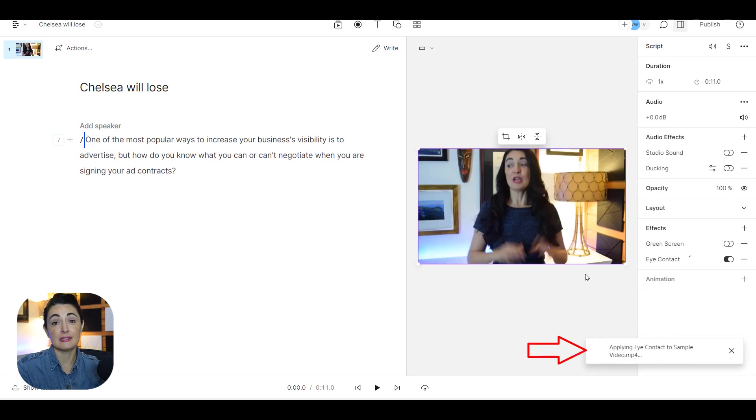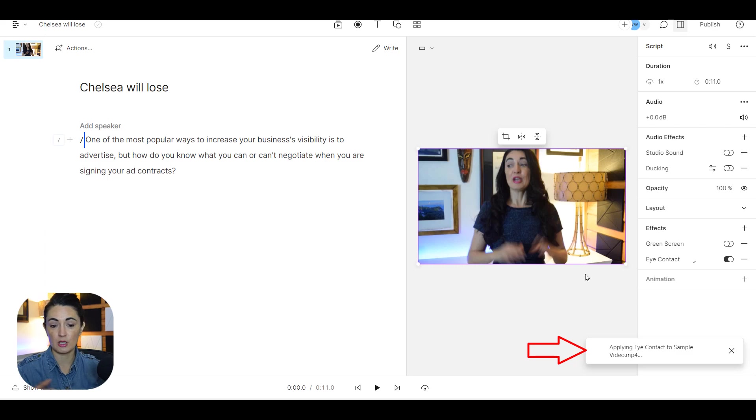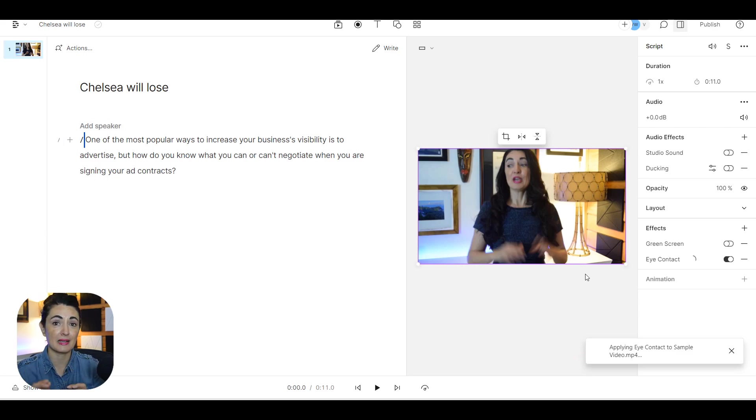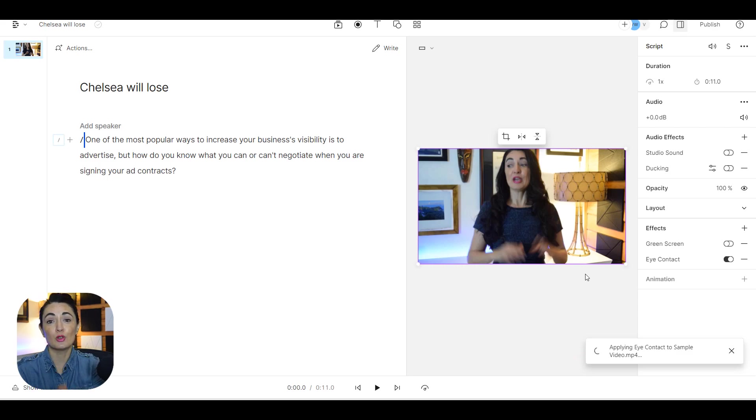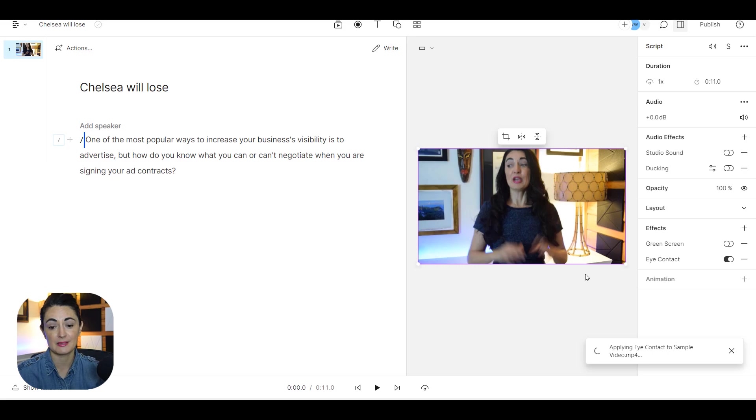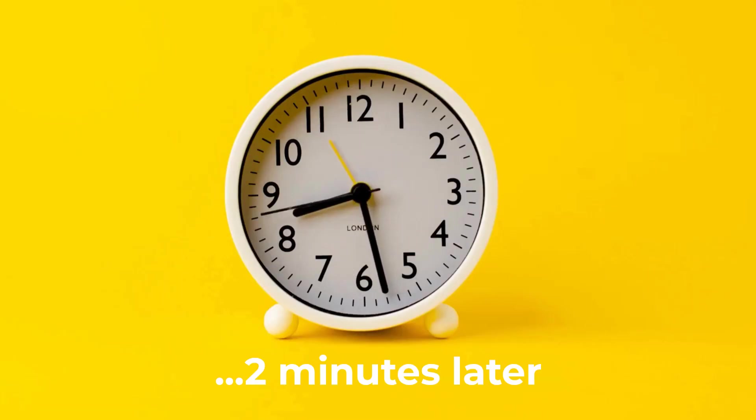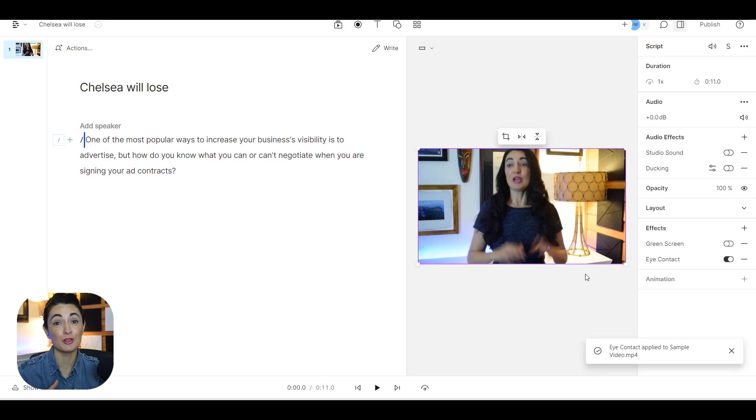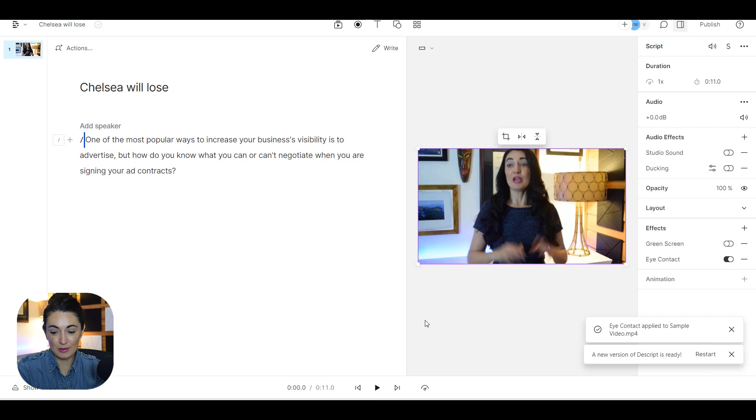And it's applying it. It should take just a couple of minutes in order to do this. Remember that my clip is short so the longer your clip obviously the longer it's going to take, but it should do this in a matter of minutes.